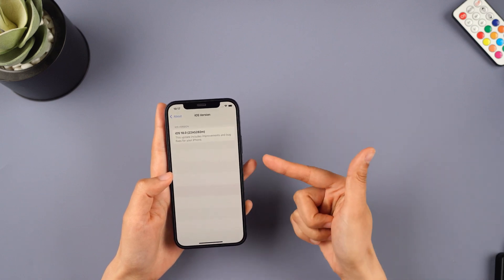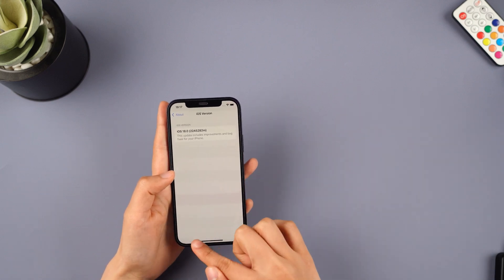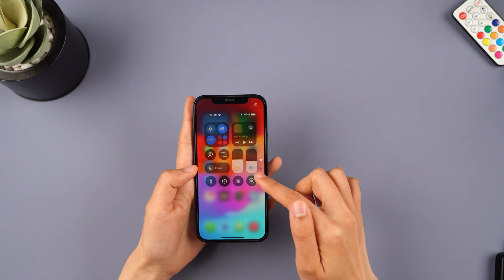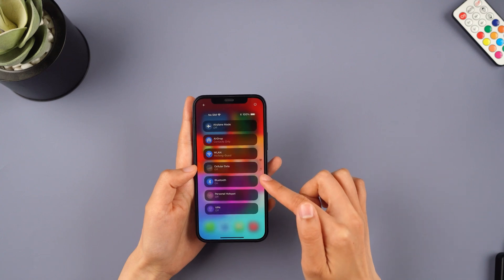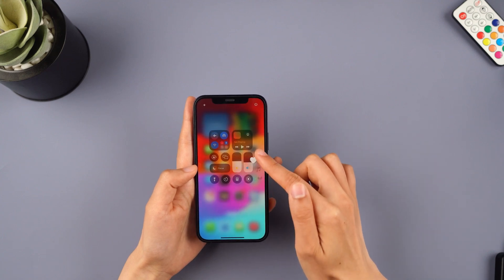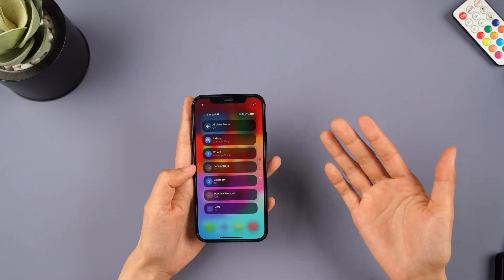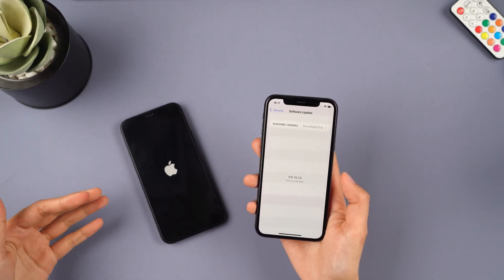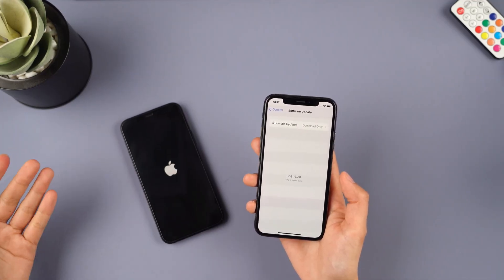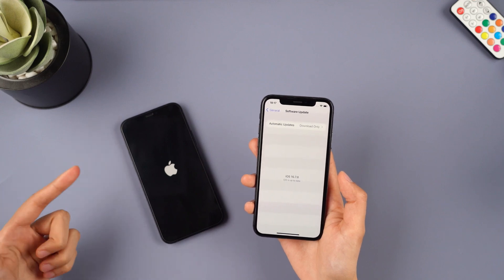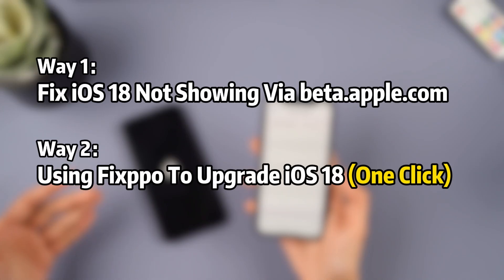Hey everyone, welcome back to the Emiphone channel. iOS 18 beta is out now. I've already updated and there are so many amazing features. Are you excited to try them out too? But have you encountered the problem of iOS 18 not showing up when you try to upgrade? Fret not, this video will guide you through two methods to solve this issue. Let's start.